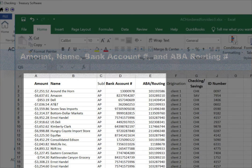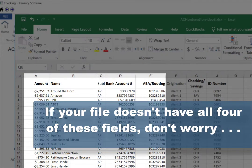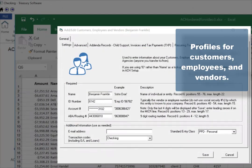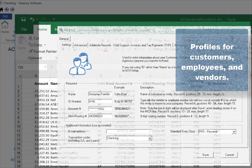If your file doesn't have all of these fields, don't worry. With ACH Universal's Profiles you can store banking information for your customers, employees, and vendors.